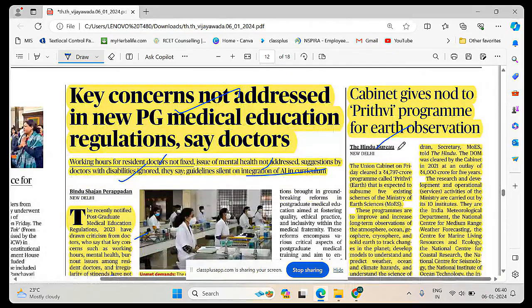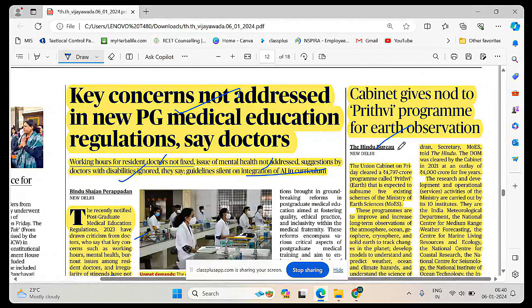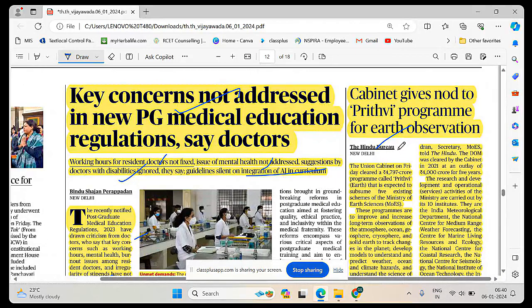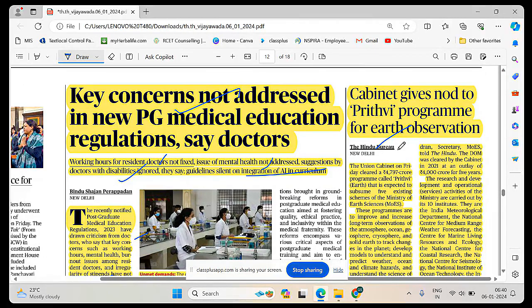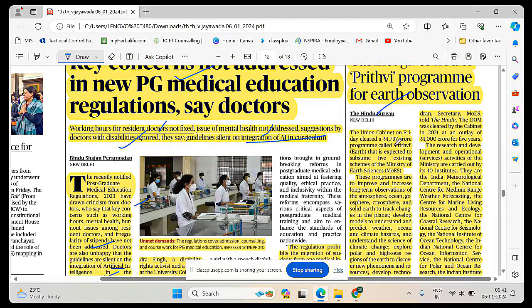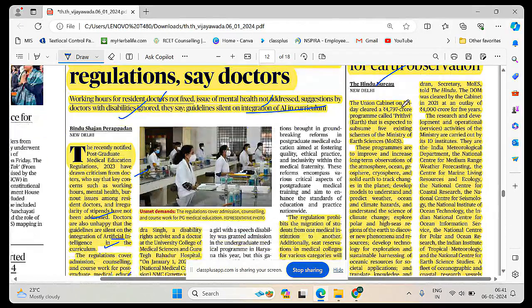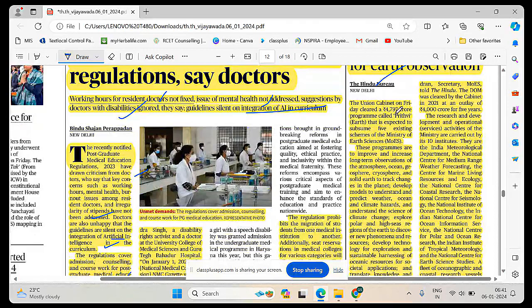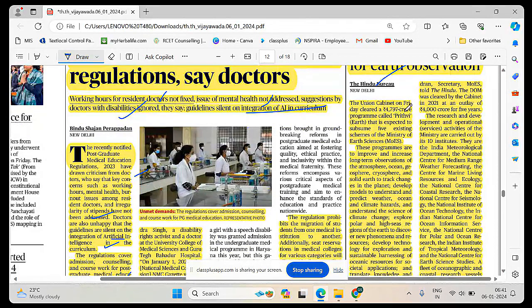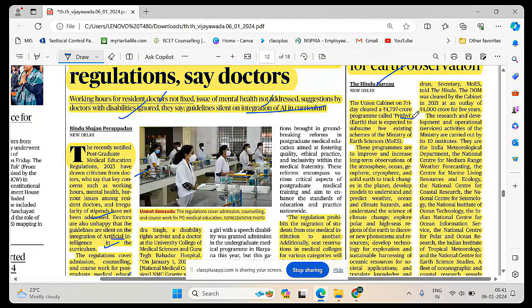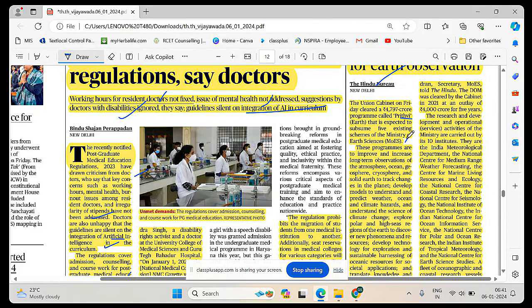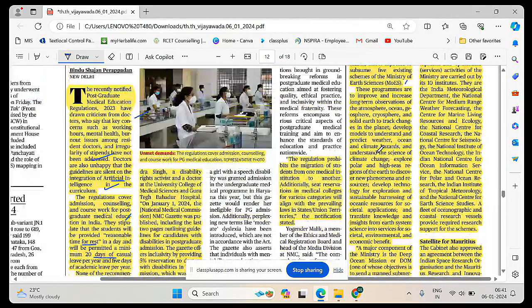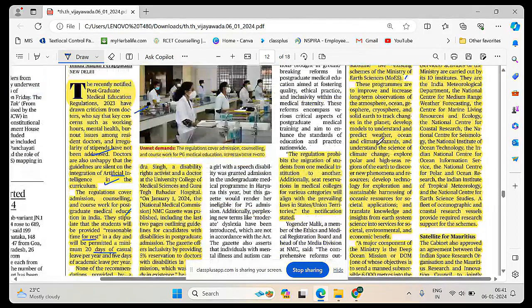Cabinet gives nod to Prithvi program for Earth observation. Prithvi program cabinet has okayed. This is an integration program. It will integrate different kinds of Earth observatory mechanisms into one. Five different existing systems combined. Union cabinet on Friday cleared 4,797 crores, nearly 5,000 crores for the program called Prithvi, which means Earth.